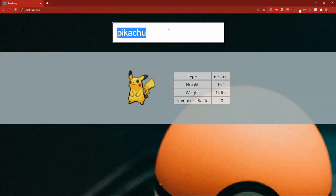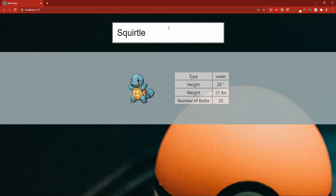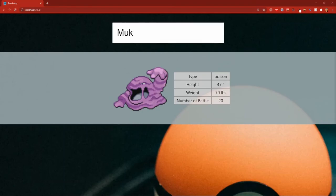Now let's look up some Pokémon to confirm everything works — Ditto: normal type. Squirtle: water type. Muk: let's try that one too. Everything is working properly. That covers this tutorial — I hope you all enjoyed it and if it helped you out be sure to like, comment, and subscribe. I'll see y'all in the next one.